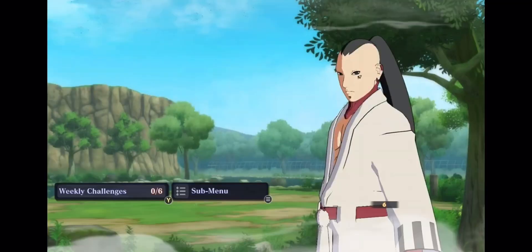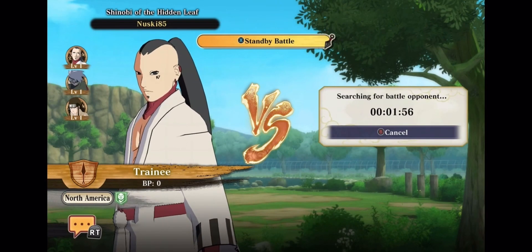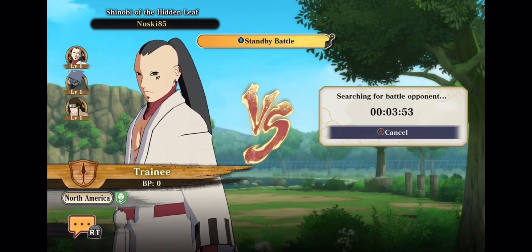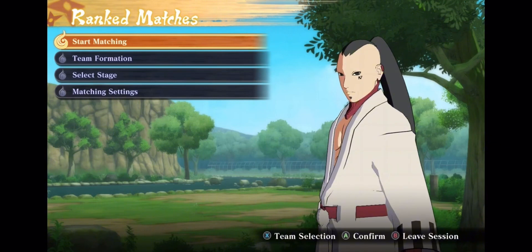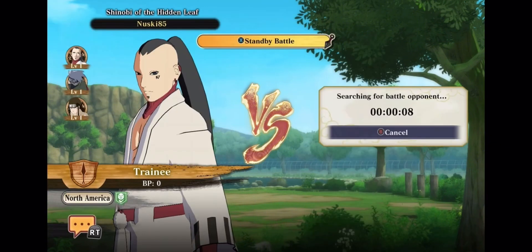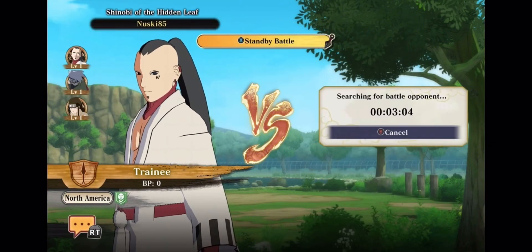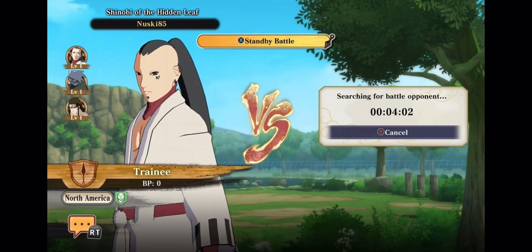It has an issue on Xbox specifically where you can't find a match at all, no matter if it's ranked, casual, or at least for me, I couldn't find a match.